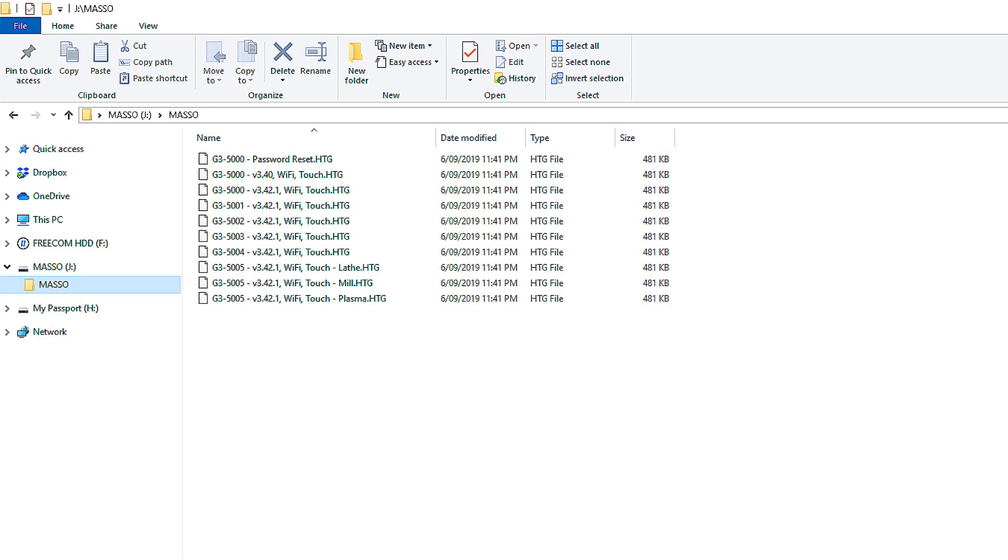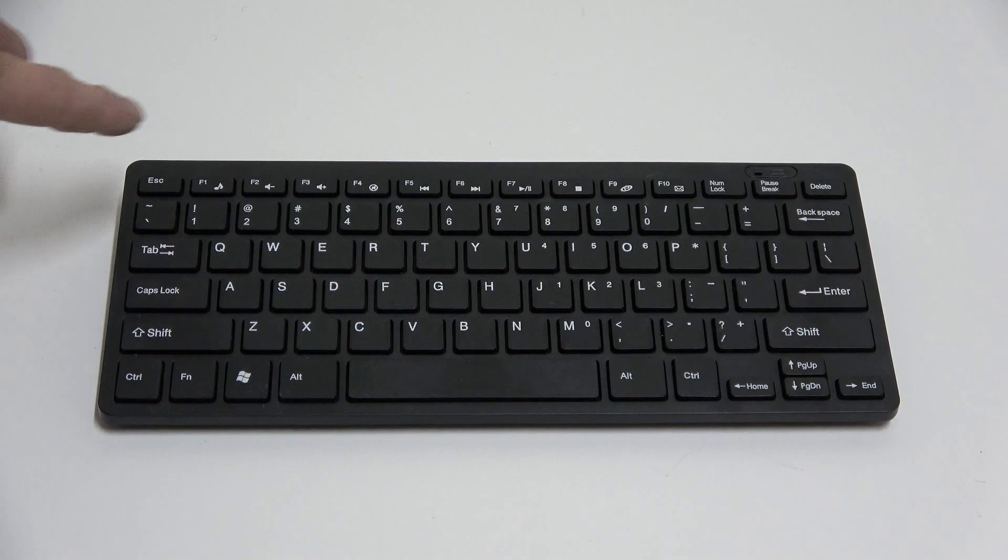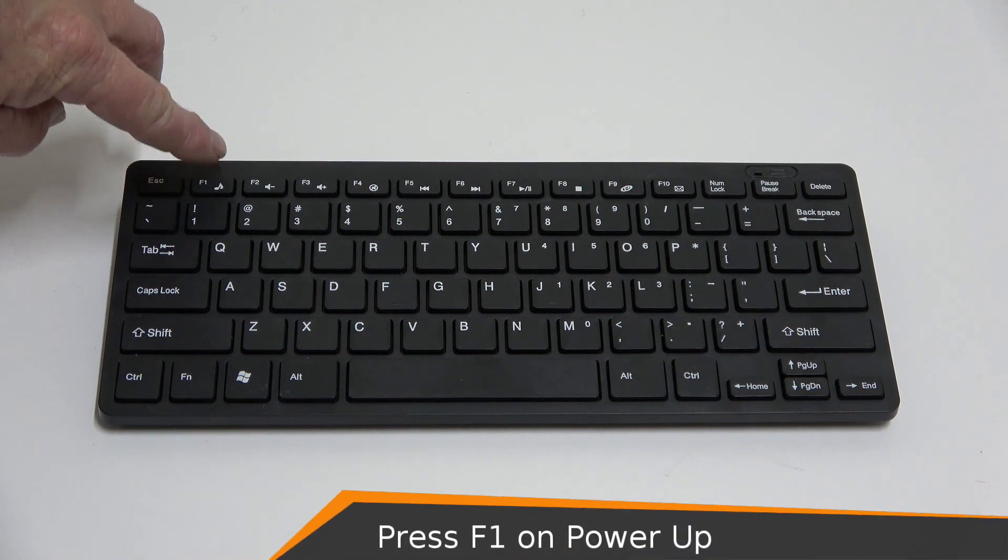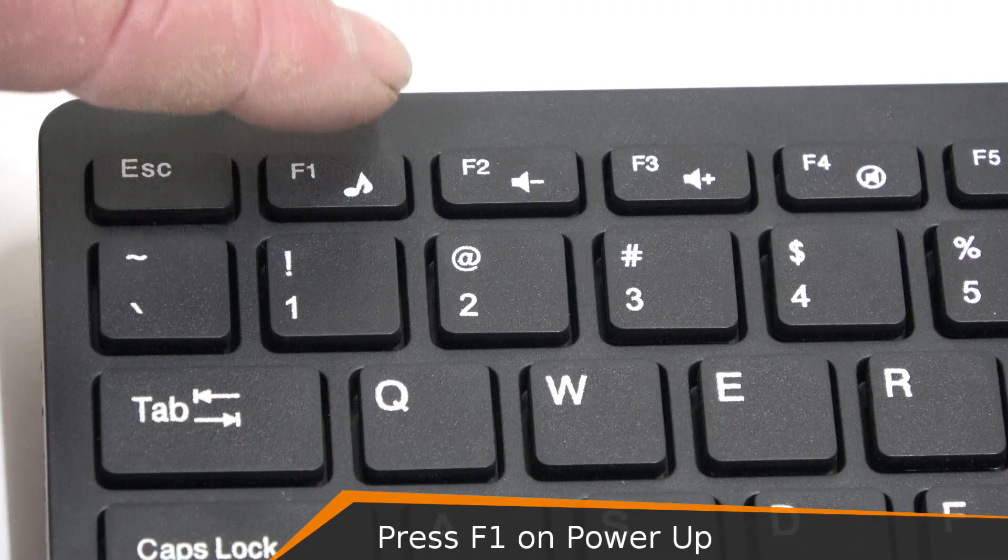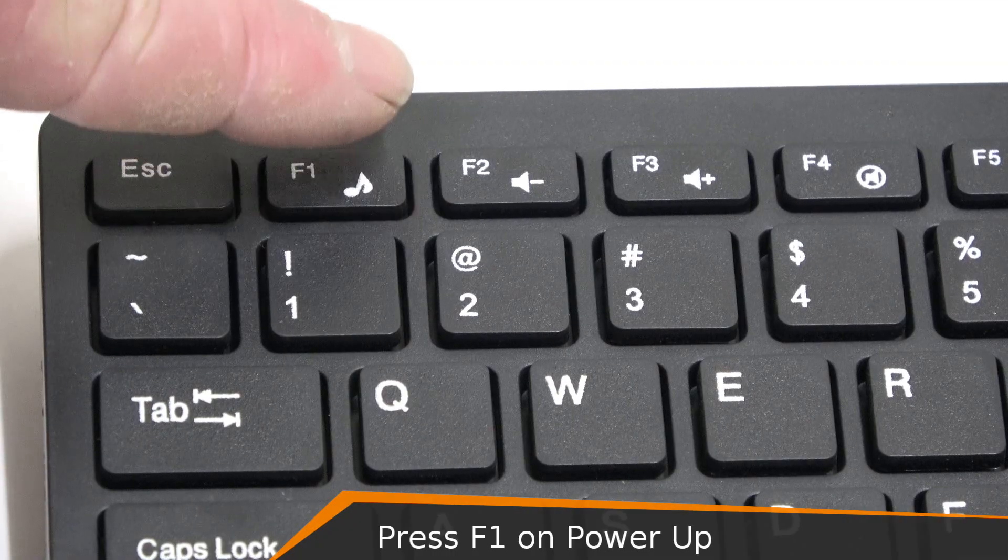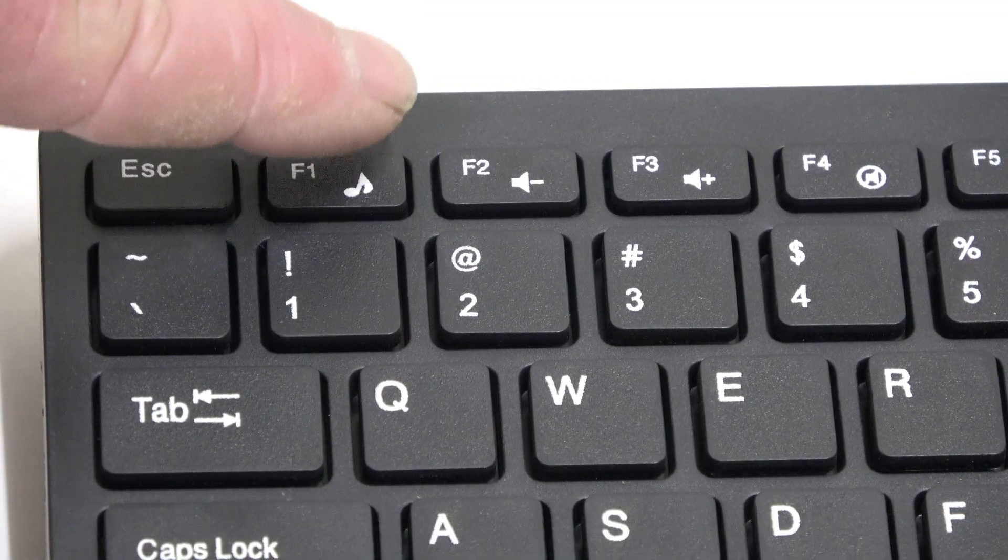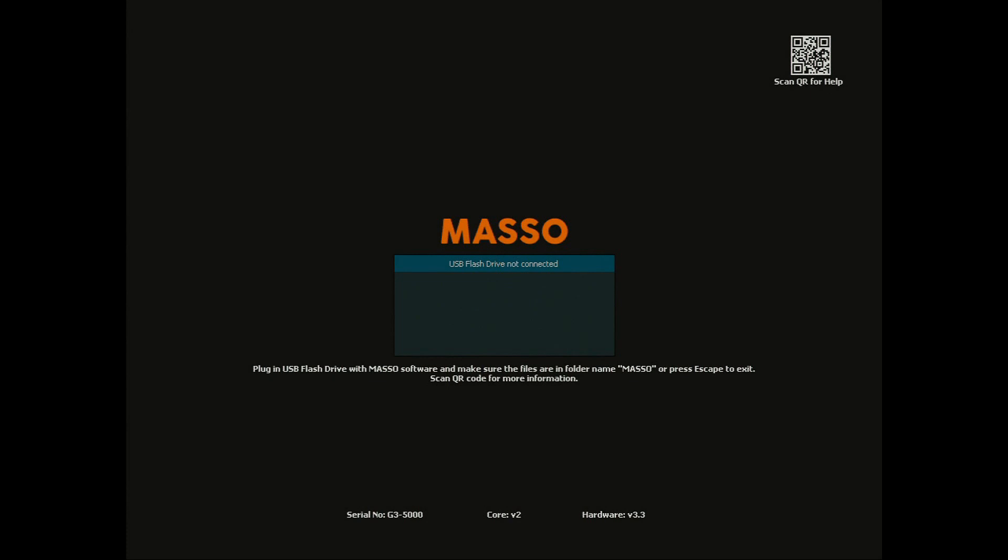To upgrade or change software, repeatedly press the F1 key in the first four seconds after turning Maso on until you see the software load screen.